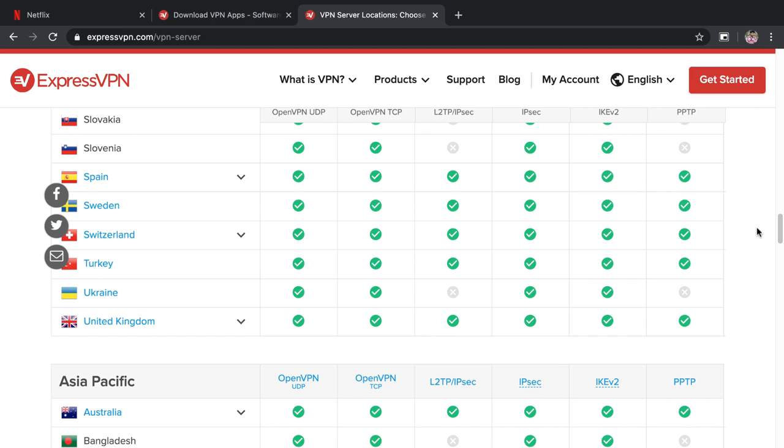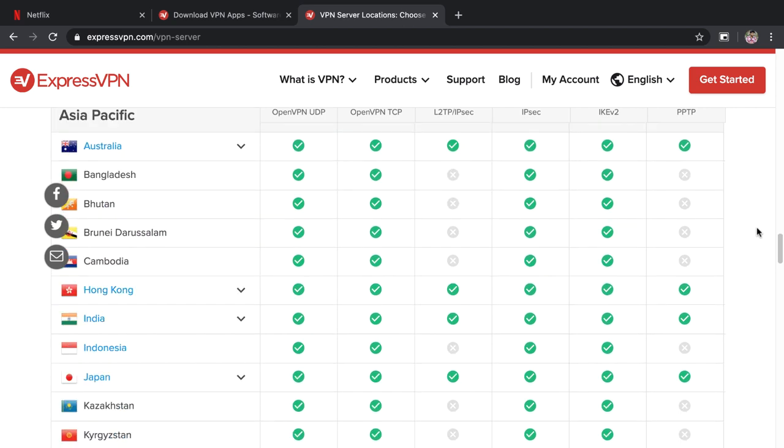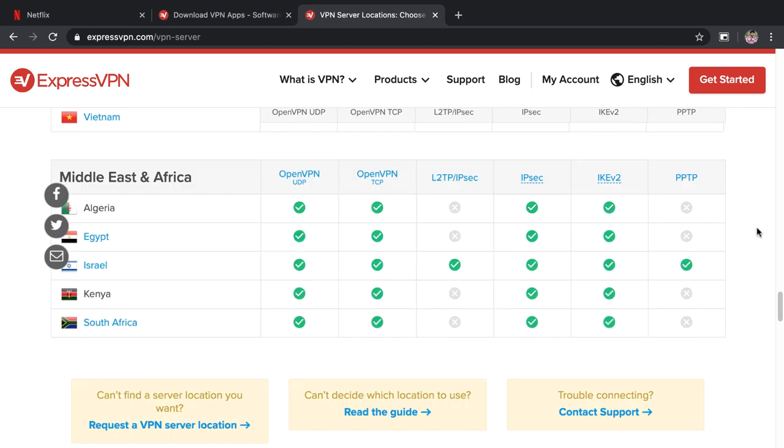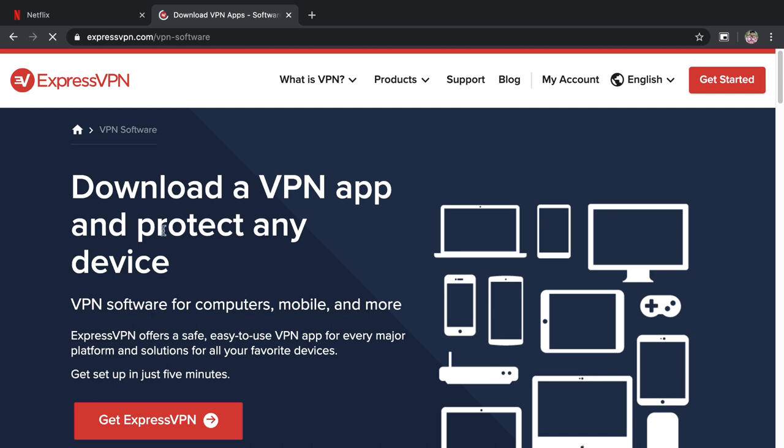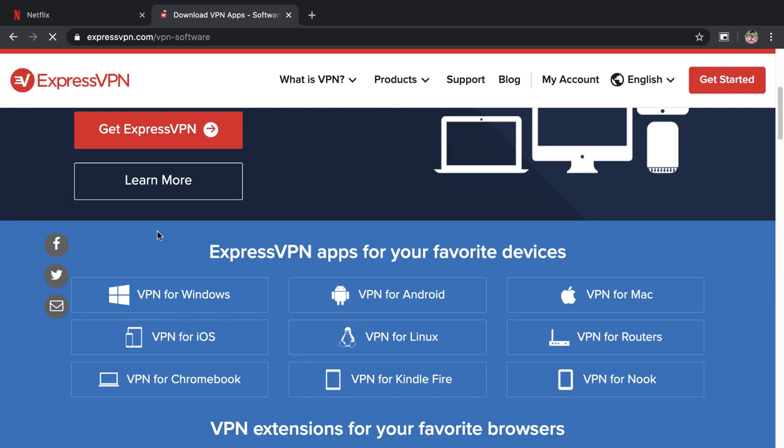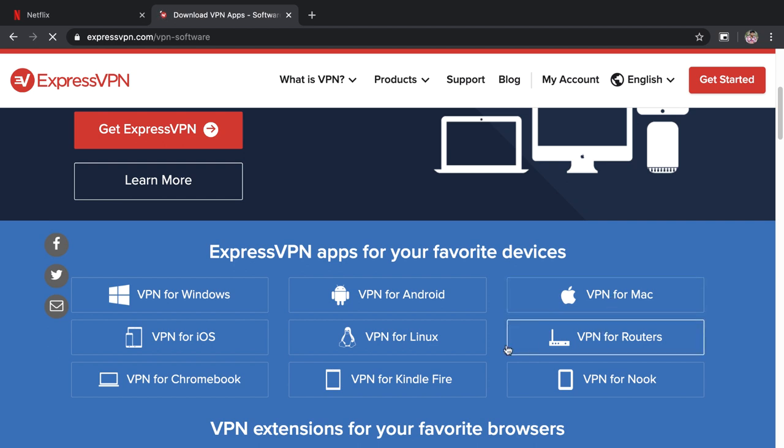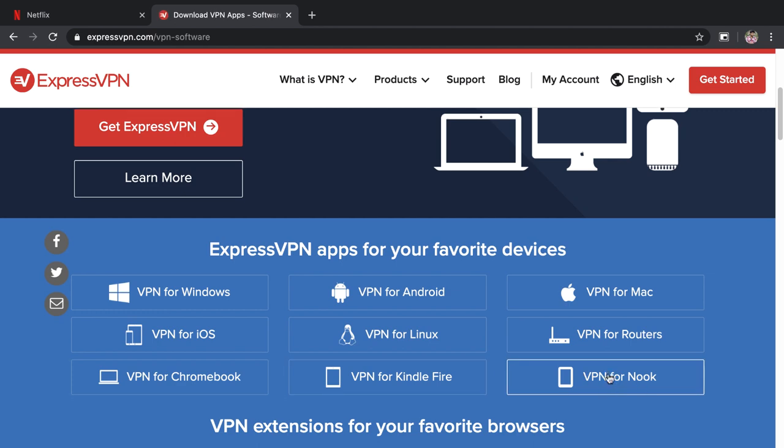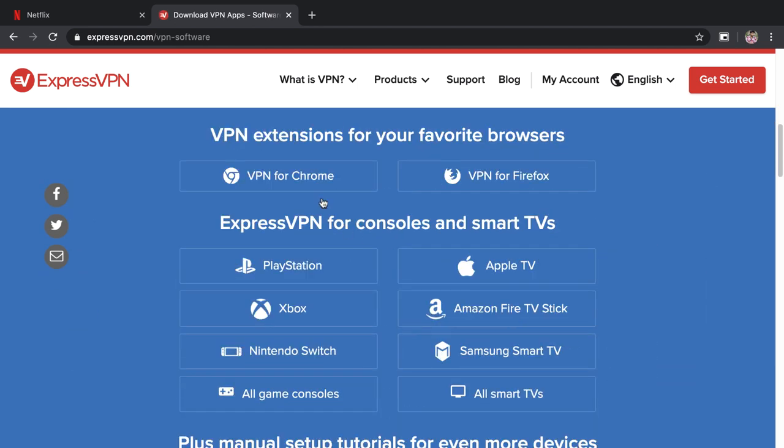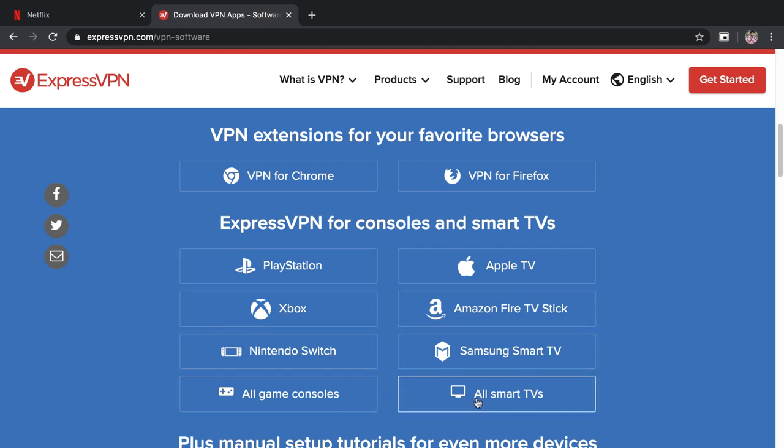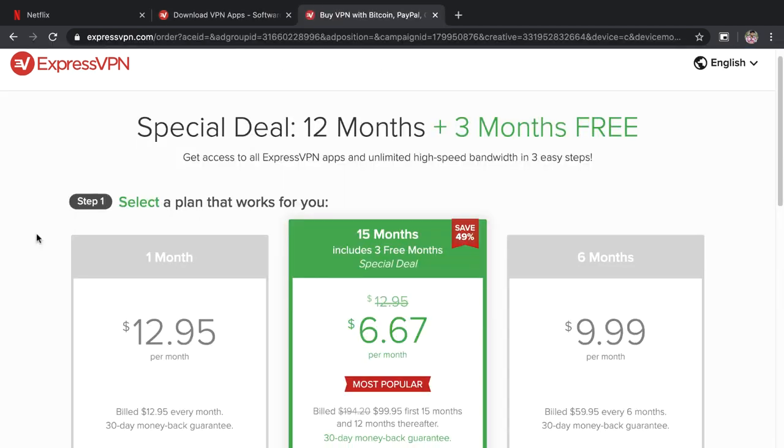So even if you do get denied while using Netflix on one server, you can often just switch to another server within the same country and that will work just fine. ExpressVPN will work on essentially any platform you might use, which is great. It supports a wide range of platforms like Windows, Mac, Linux, browser extension, router, smart TV, game consoles, and pretty much everything.